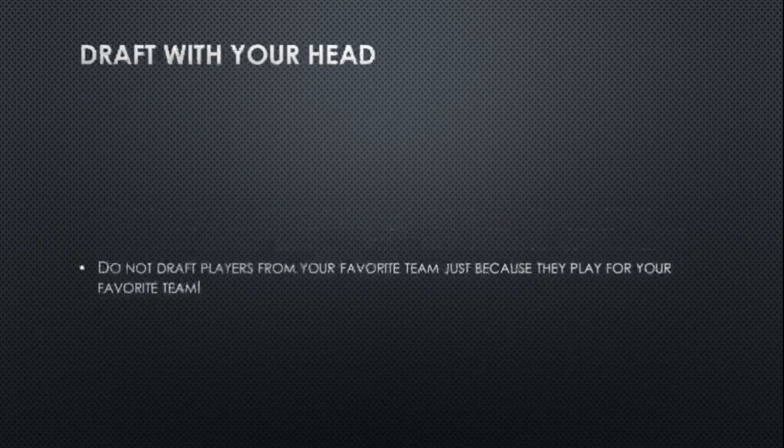Our second tip is to draft with your head. Everyone always wants to pick one or two players from their favorite NFL team for their fantasy team. If you're a Patriots fan, you want to take as many Patriots players as you can — and that could work out — but you want to draft with your head and pick players whose stats from the previous season back up the reason you're taking them. Don't just take players from your favorite team because of fondness for them.